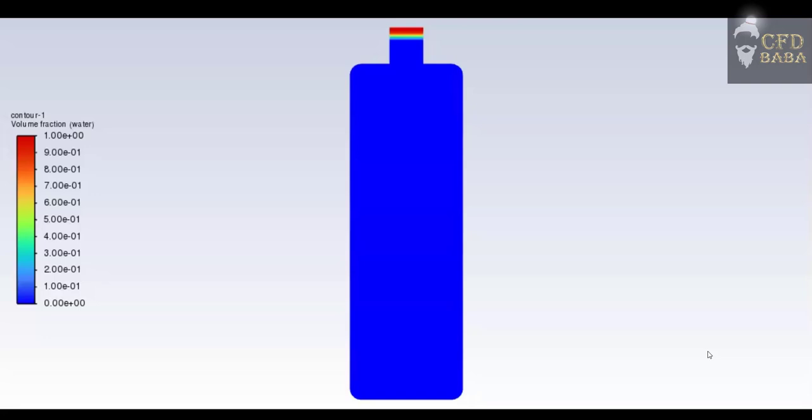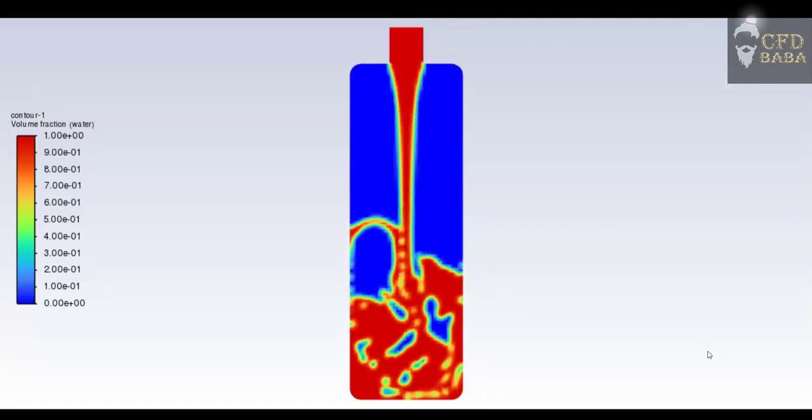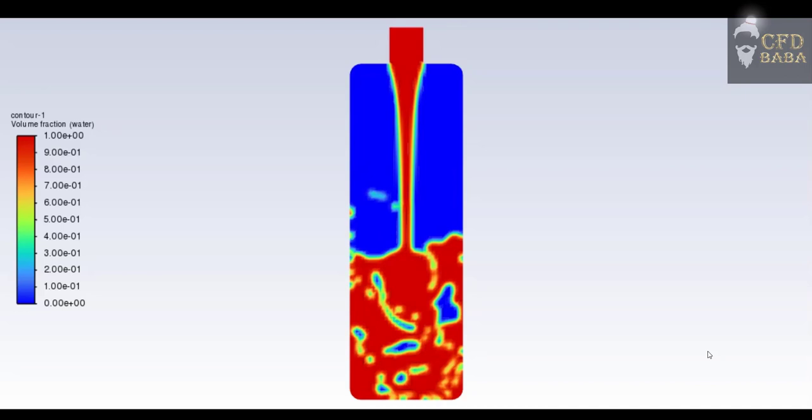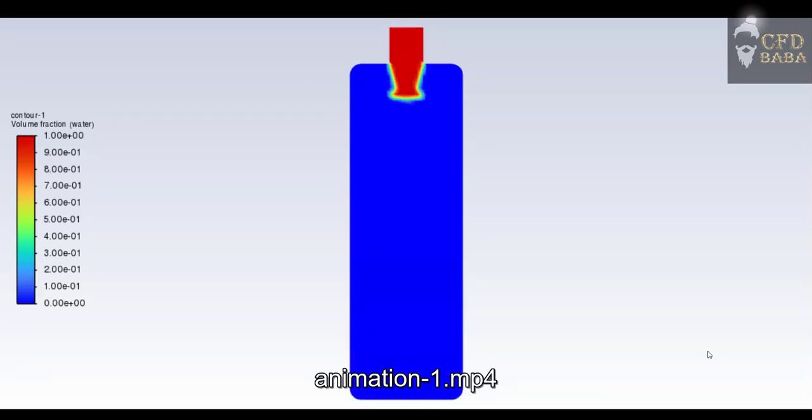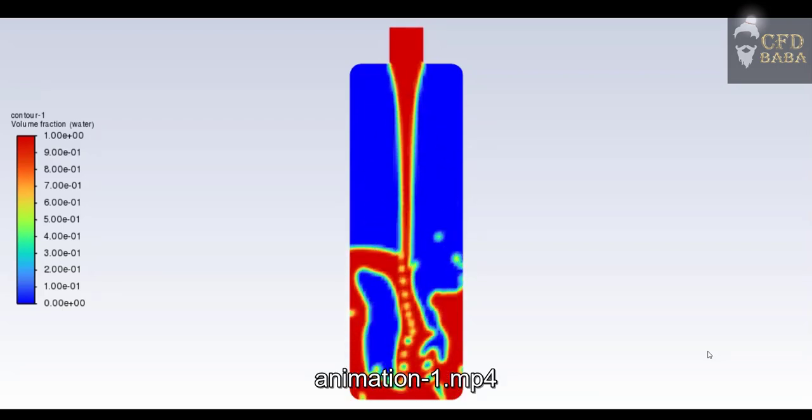Hello all, welcome to this channel CFDbaba. We are going to start our new ANSYS playlist where I will be uploading 10 more ANSYS videos. If you haven't checked out my first playlist yet, you can watch it right now to understand all the simulations, starting from basic to intermediate level. Today we are going to simulate filling of a water bottle using water as a fluid. We are going to use the multi-phase model with the Volume of Fluid method.